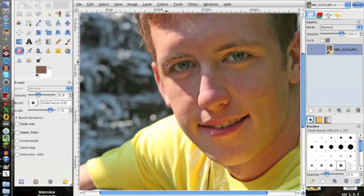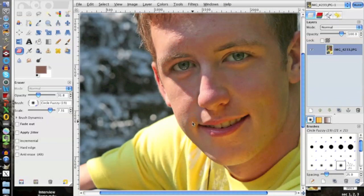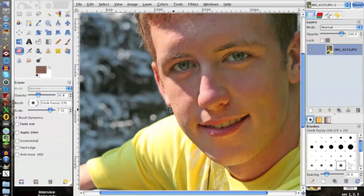Today we're going to be looking at this photograph here. A co-worker stopped me today and she kind of knows what I'm into with doctoring up photos and such. And she asked me, hey, do you think you can take this harsh glare off of him? And I said, you know, I can give it a shot, see what I can do. I know that sun's a hard thing to deal with, so we're going to go ahead and give it a shot today.